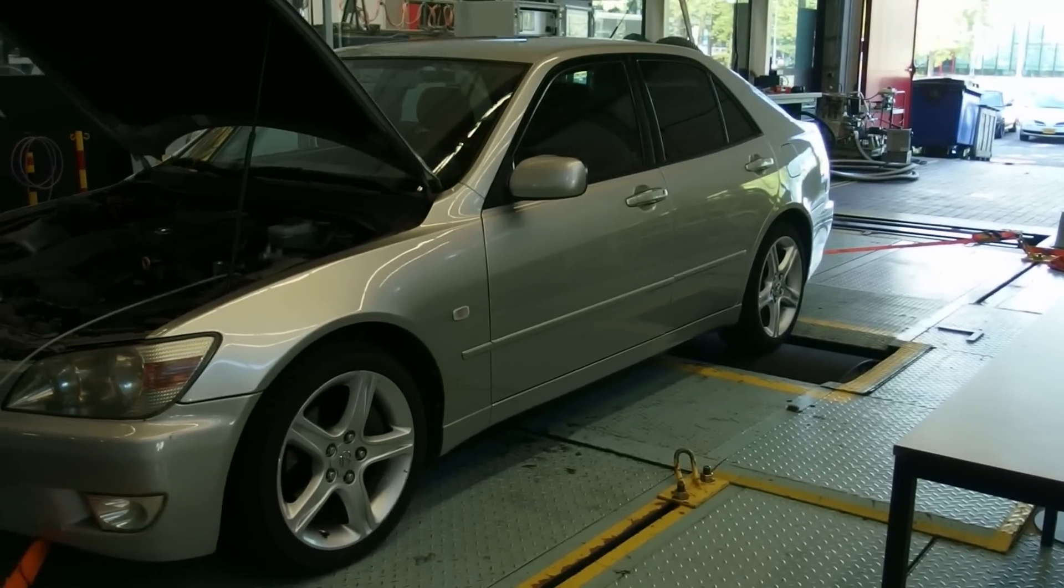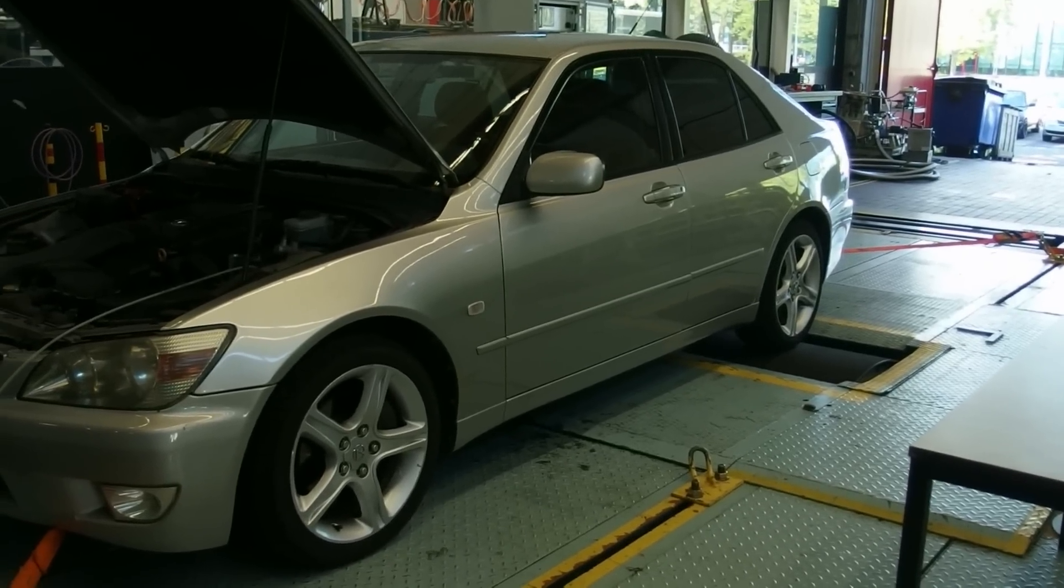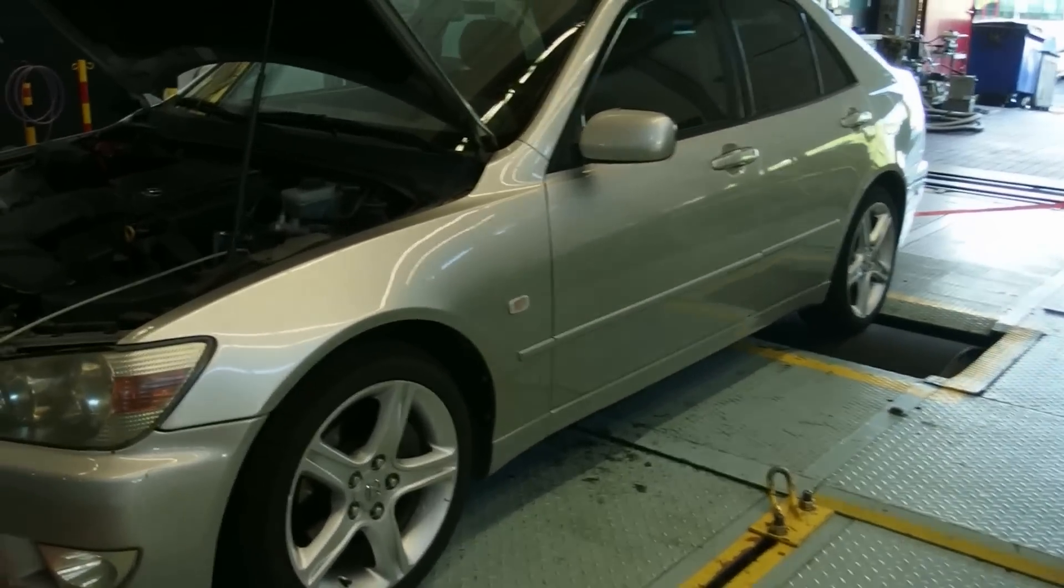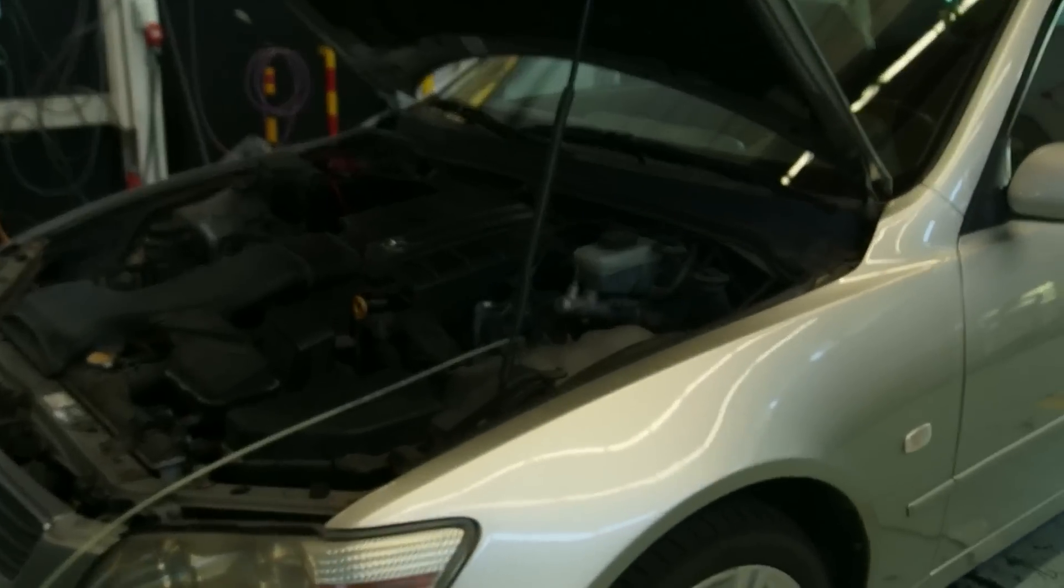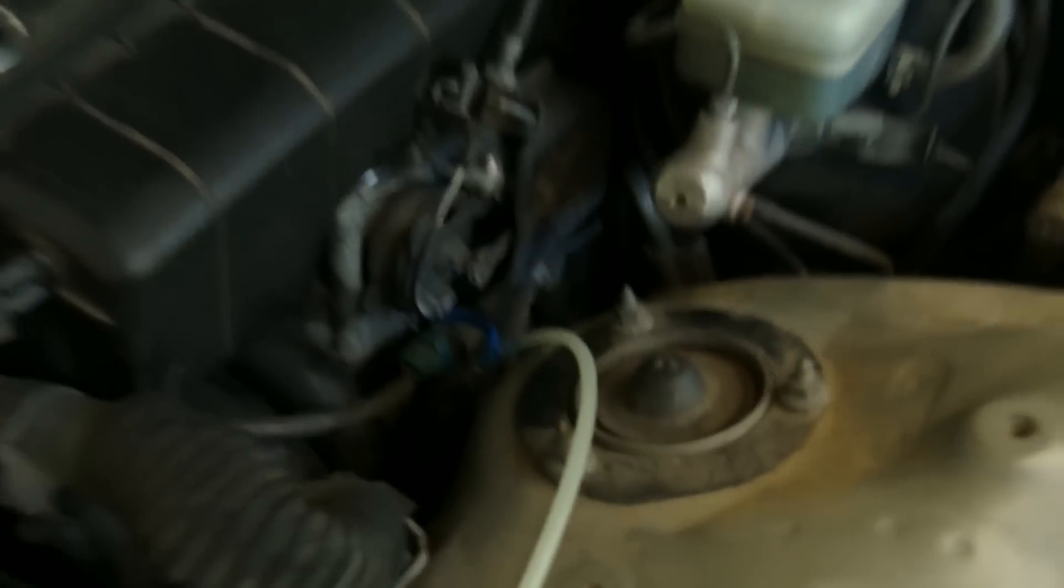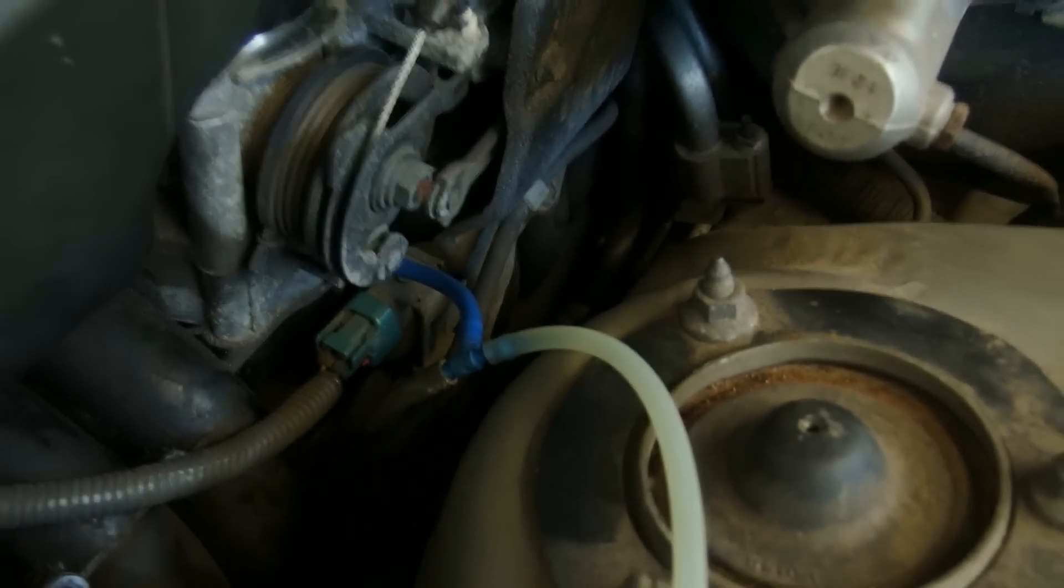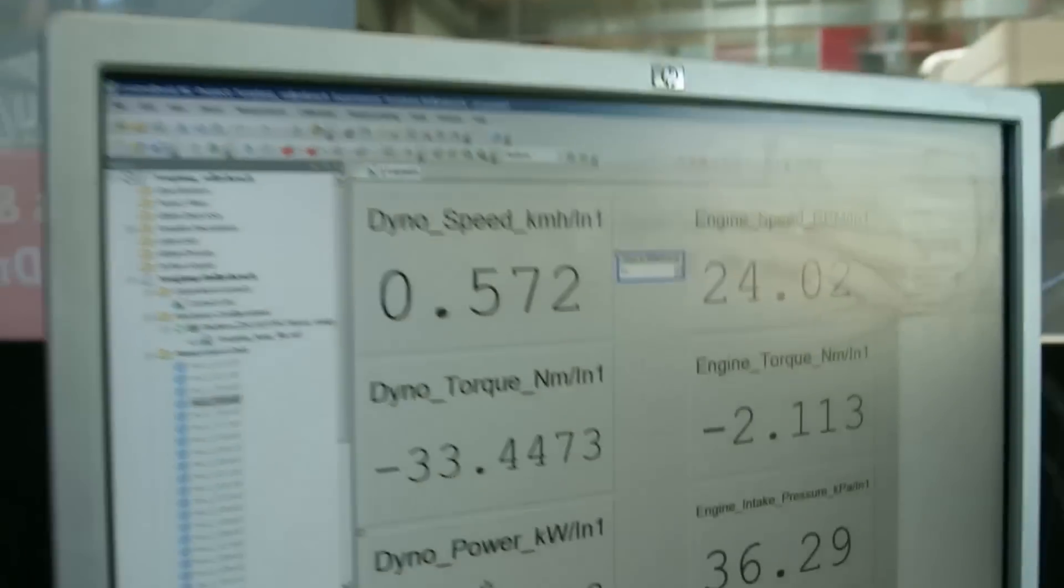This is the Lexus IS 200. Created a small bypass to measure air pressure, as you see here on the screen.